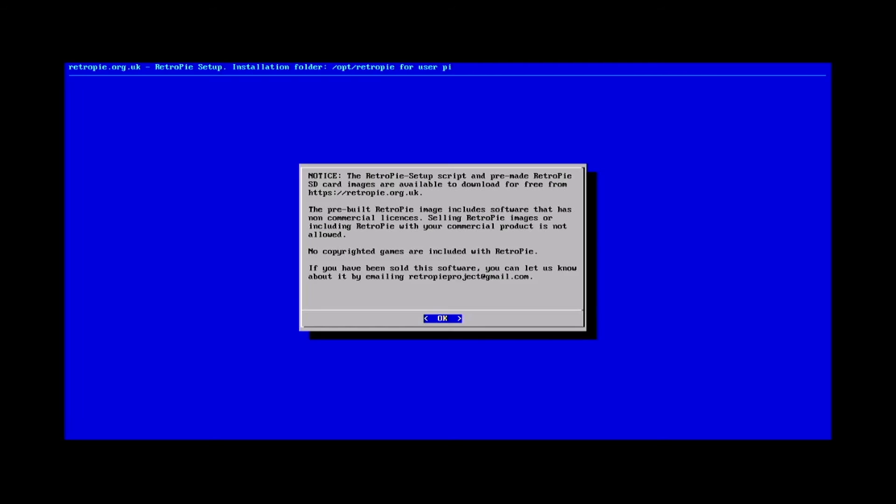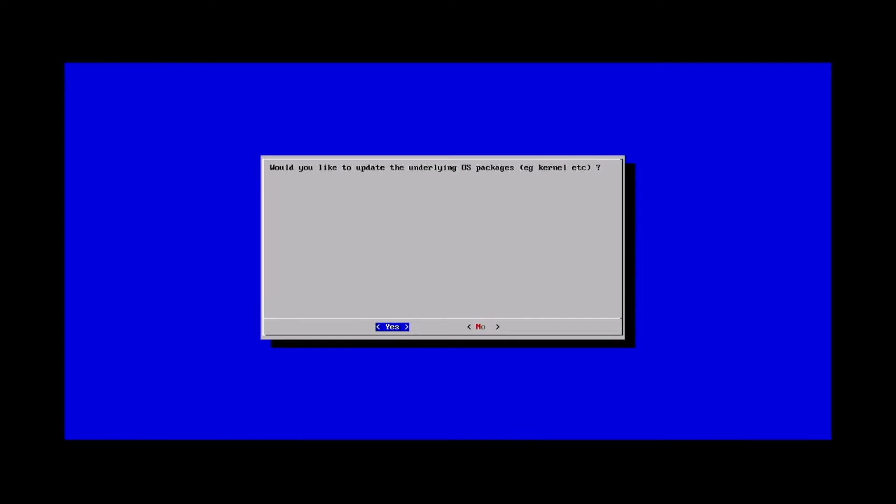It'll ask you to just verify that you're okay with things. It'll give you some information about downloading a ready-to-go image from the RetroPie website. We'll just hit okay. Here it's going to ask you to update the OS. This is the part that can break things so just be prepared. We'll go ahead and hit yes.